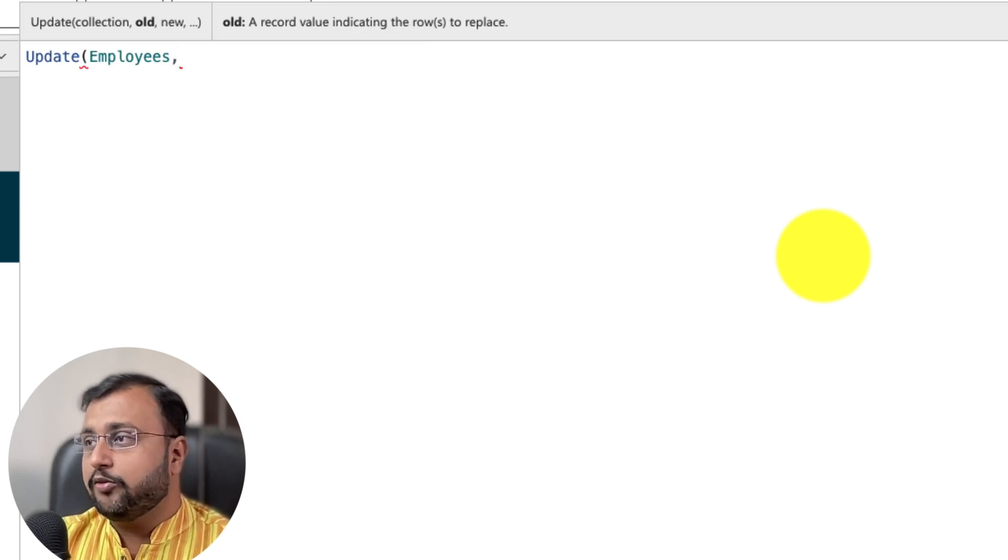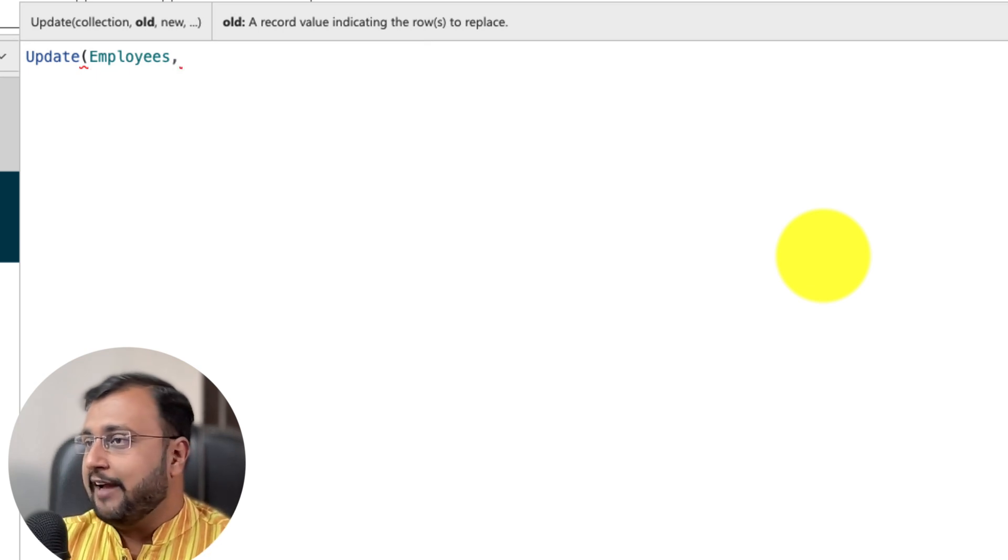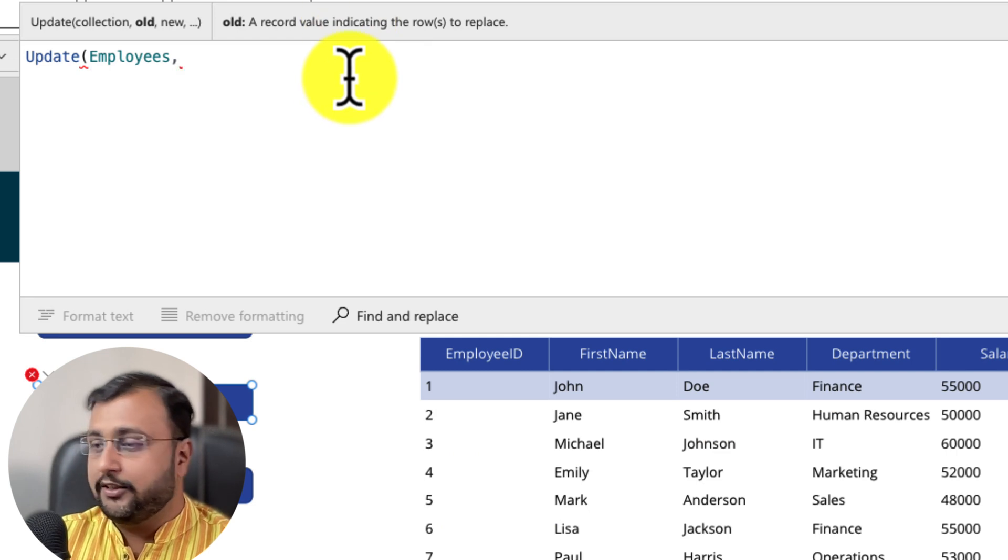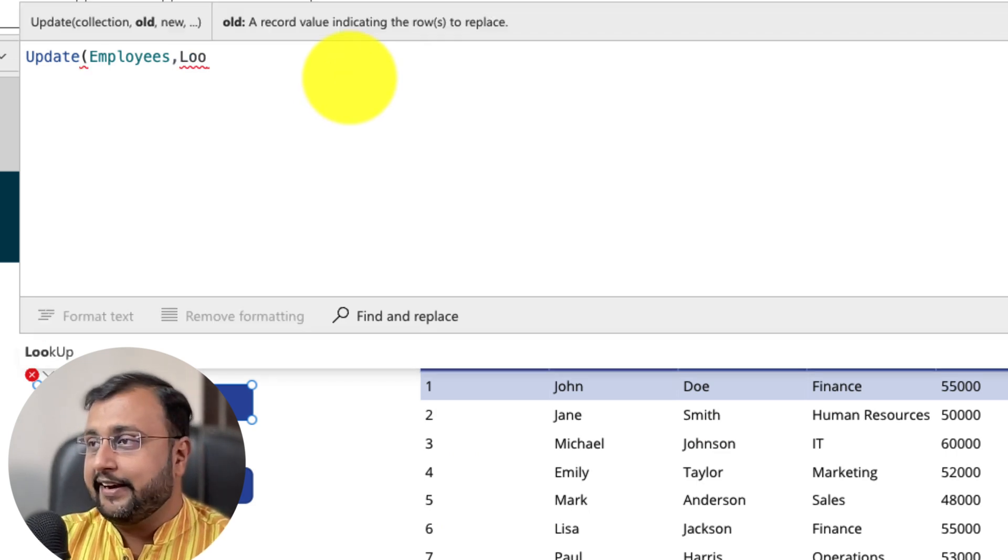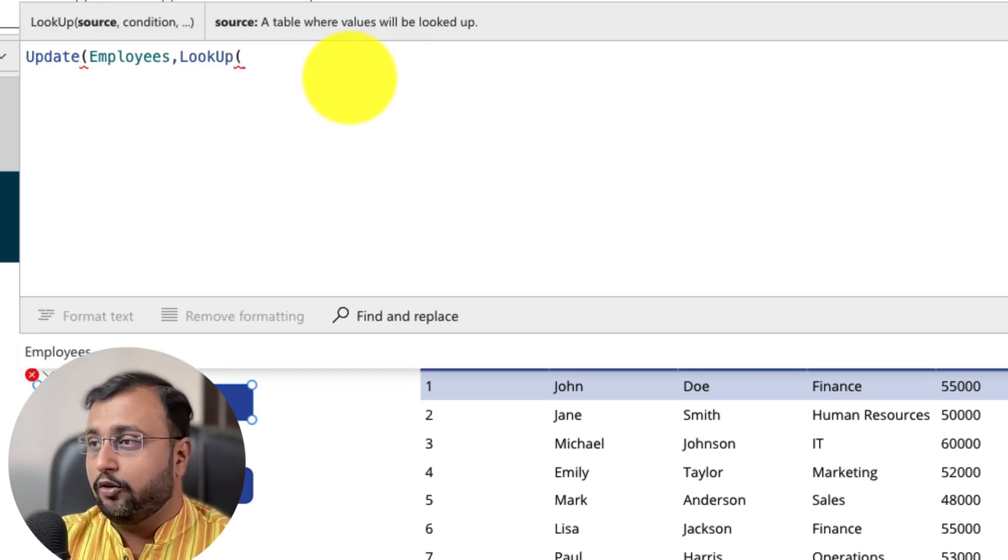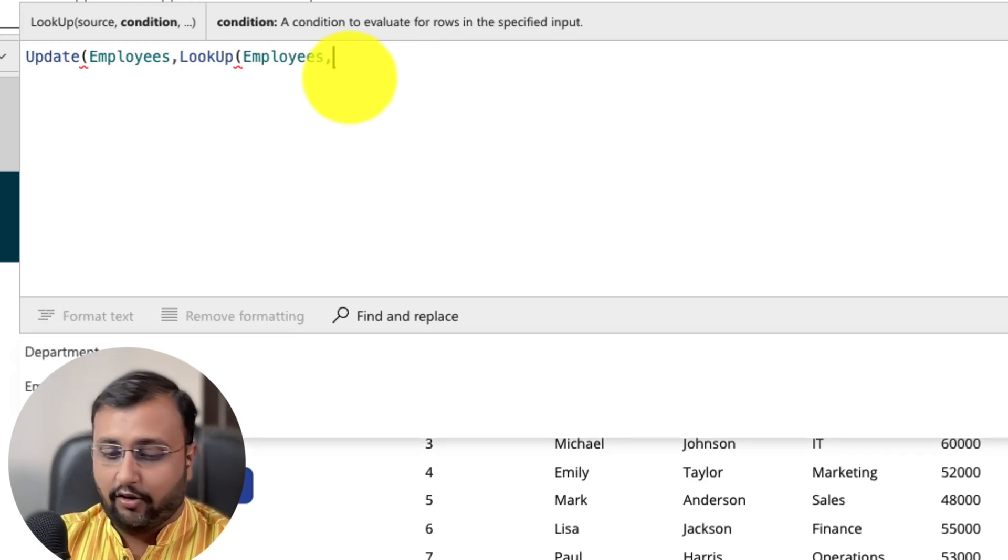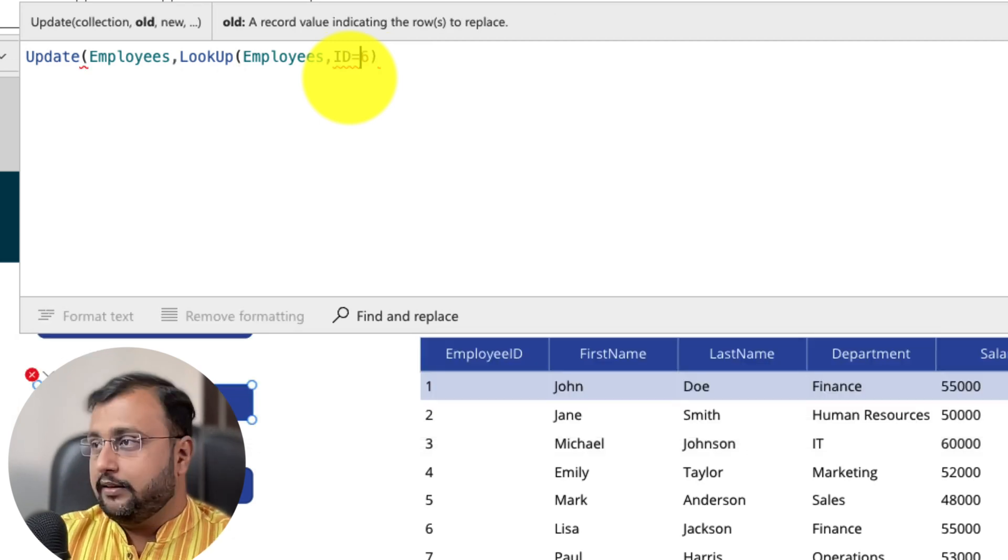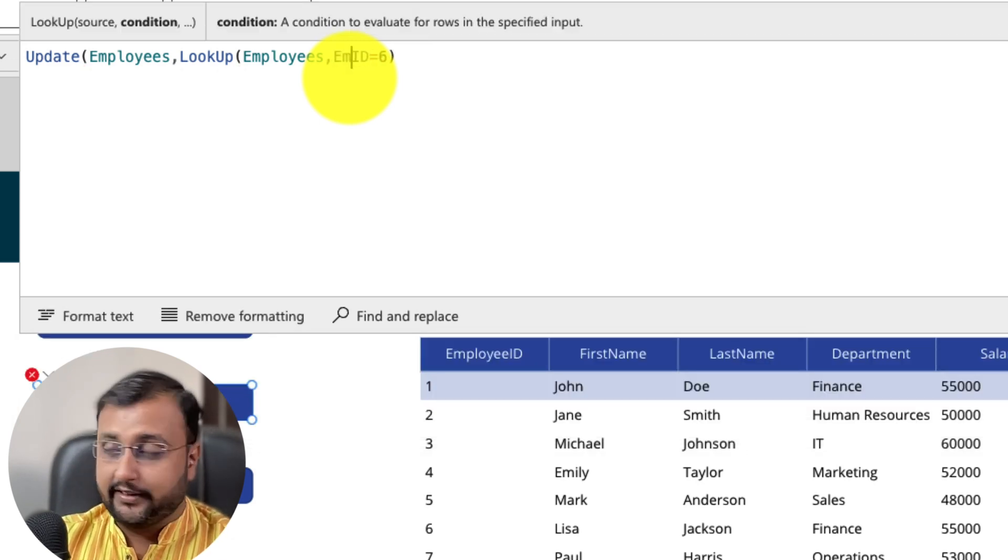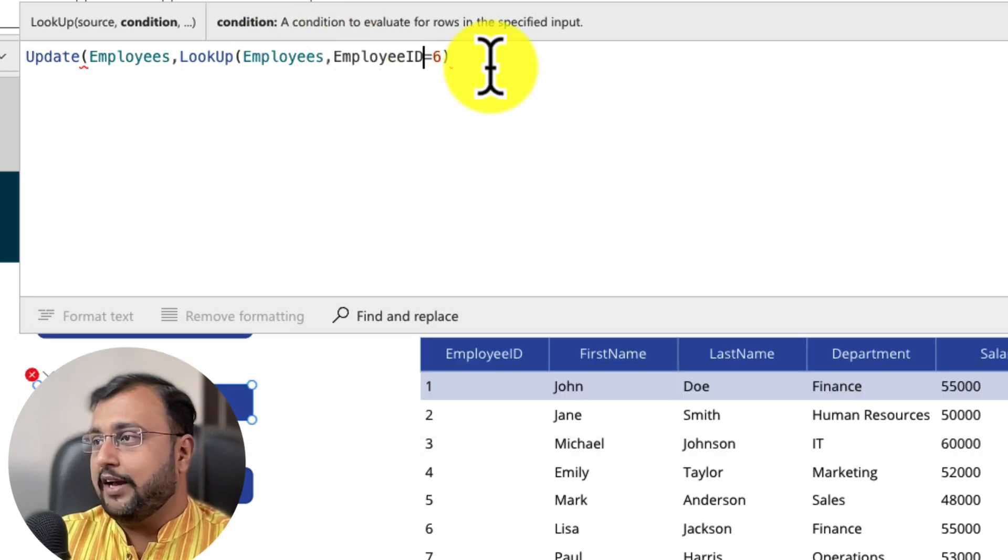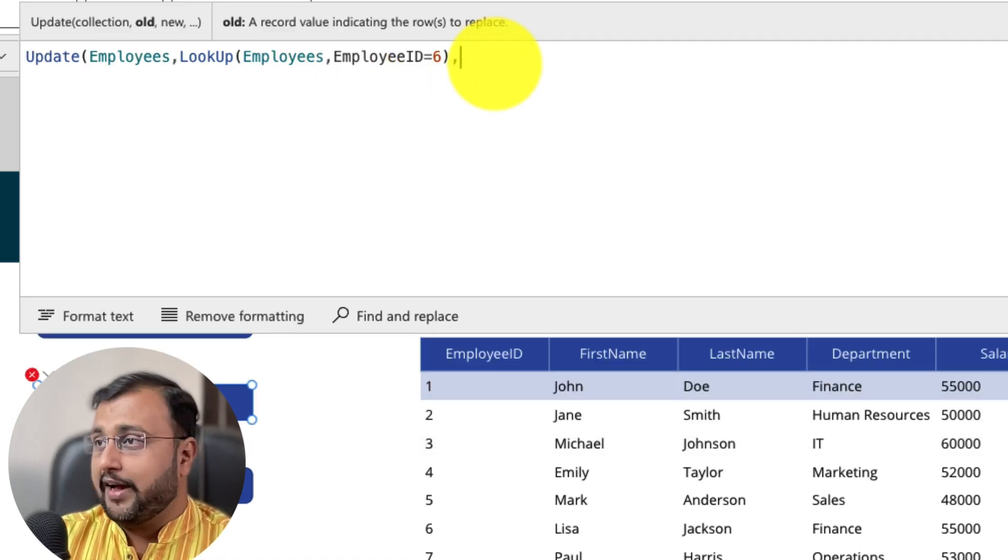Then you need to provide old record. So here I want to update record number 6. So what I will simply use here is I will pass that entire record using lookup function. Lookup, collection name employees and in that employees I want id equal to 6. Employee id equal to 6. So I pass that entire record and then comma.